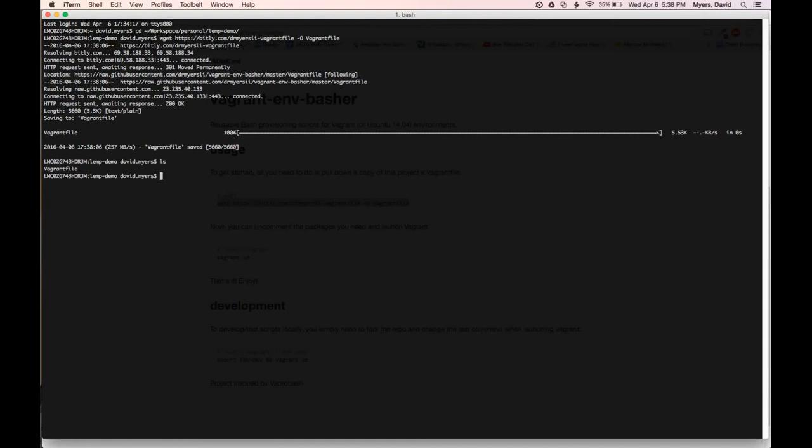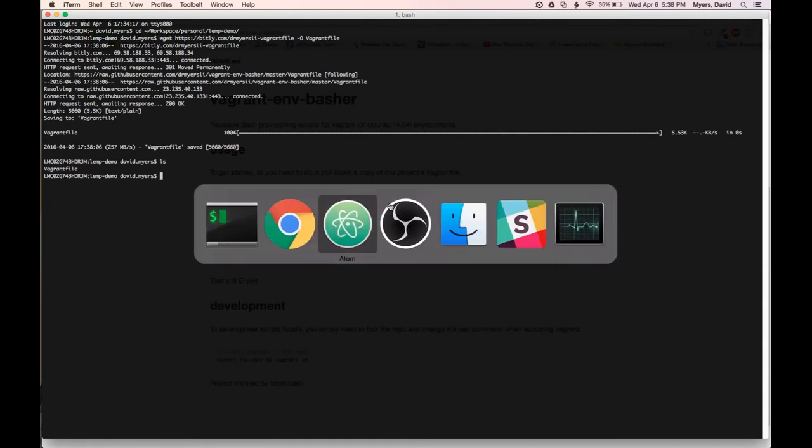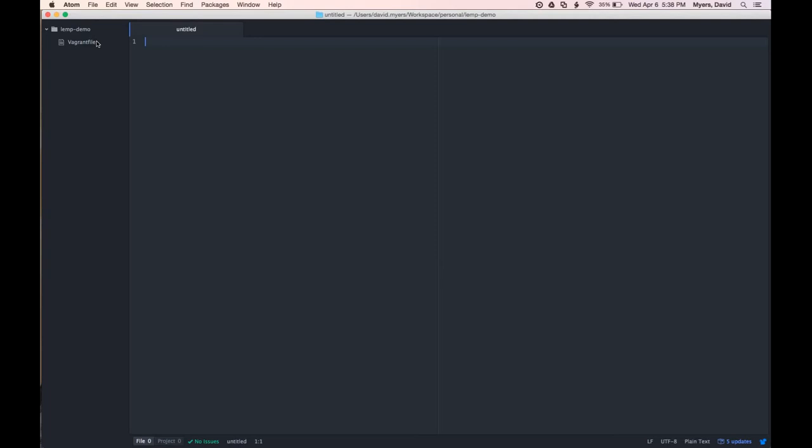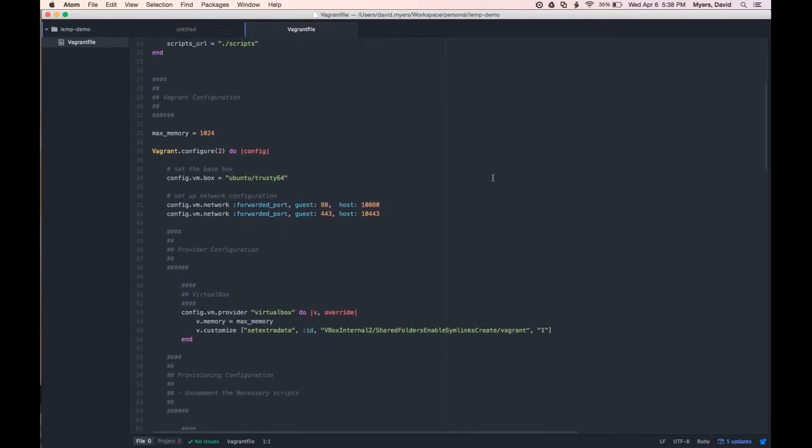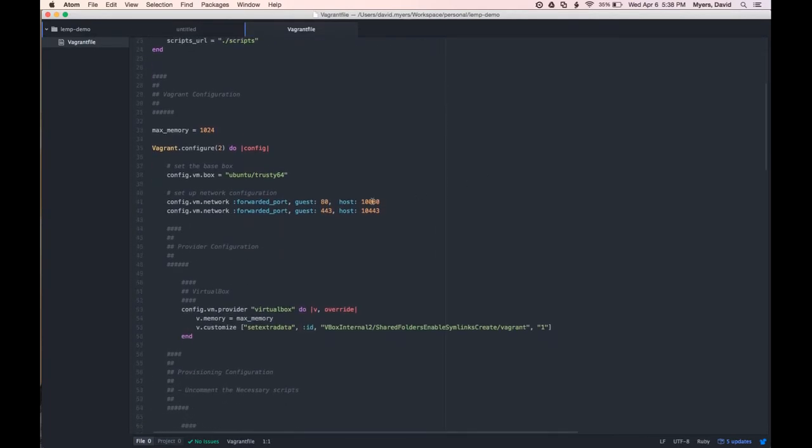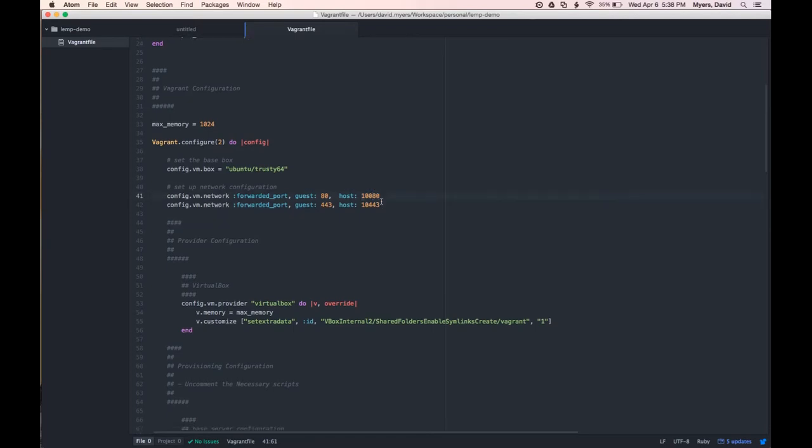Now let's go ahead and open up Atom and edit this file. Key thing to point out here, as you can see, we have our host port. This is where on localhost the project is going to be accessible, so we'll need to remember that for later.